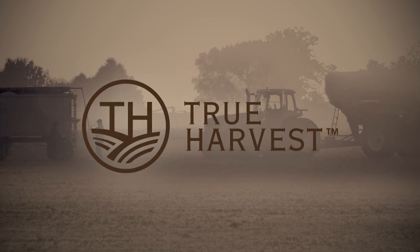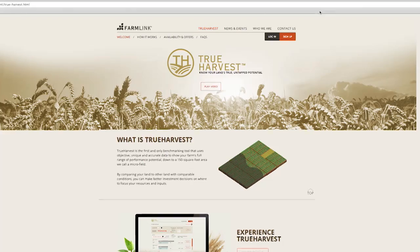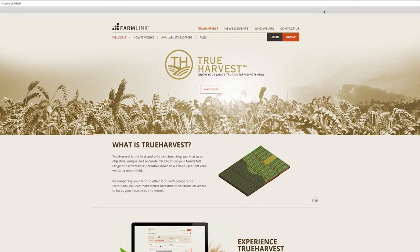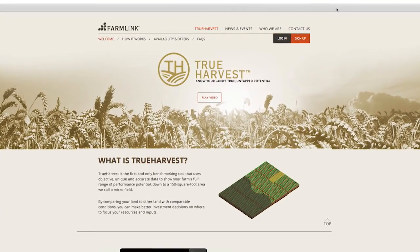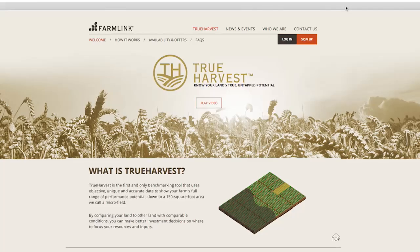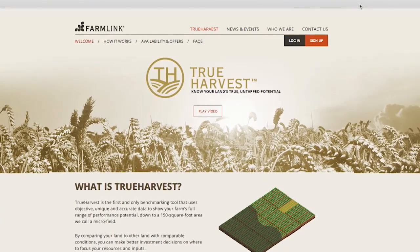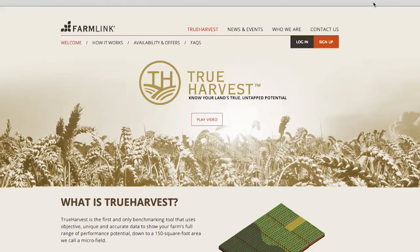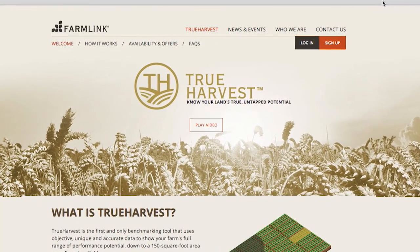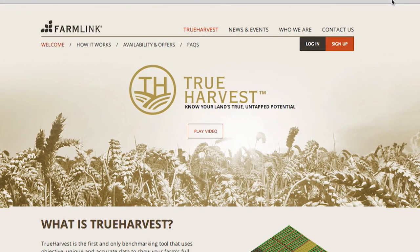True Harvest is the first and only yield benchmarking service to give you precise, objective information you need to see how your land is performing relative to its true potential, year in and year out, regardless of weather. During this demonstration, you'll learn just how simple it is to use True Harvest to gain valuable insights to help you maximize the potential of your land, and therefore, your profit.